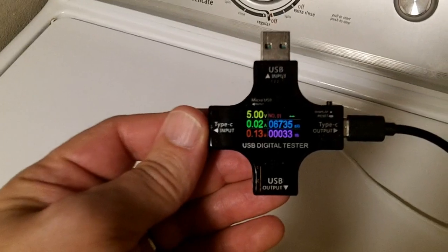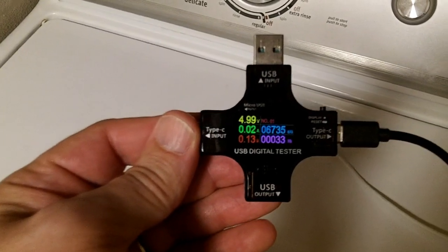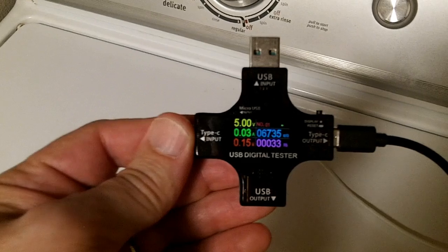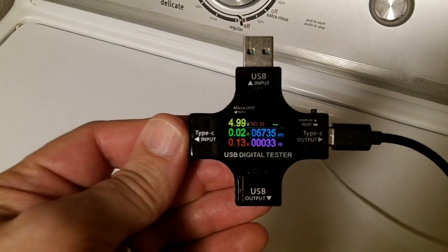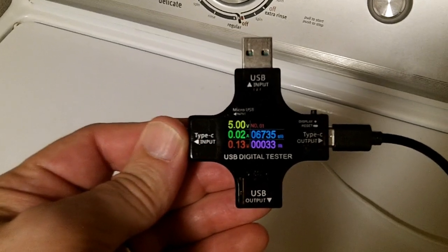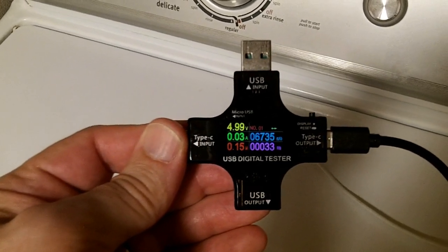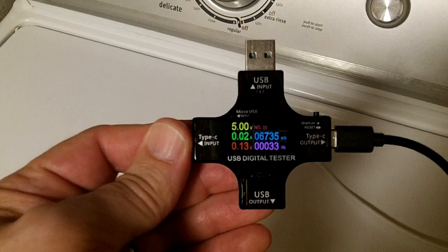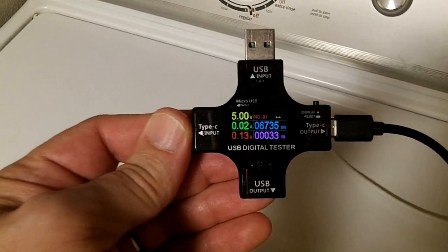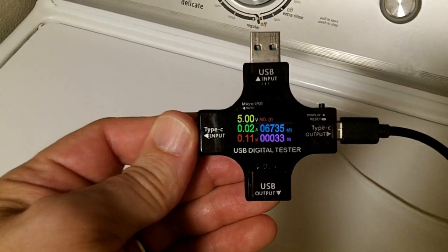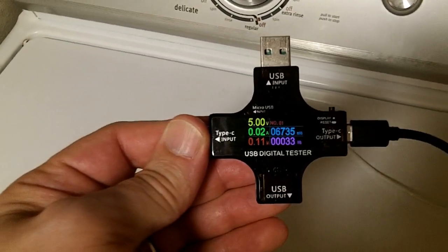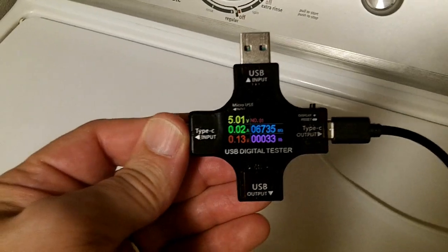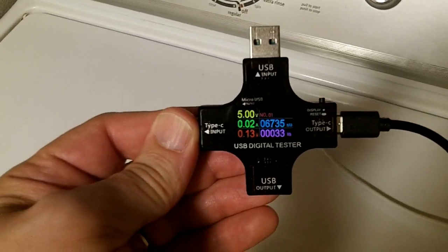This guy provided 33 watt-hours, 6.7 amp-hours, and that's not bad for a 10-amp-hour rated battery. We are going to reset the watt-hour counter and charge it back up and see how much it takes to charge it back up.